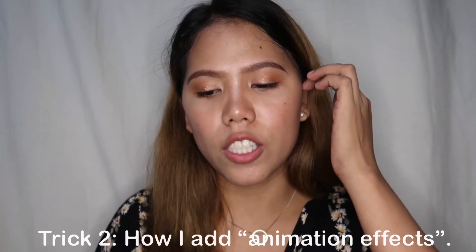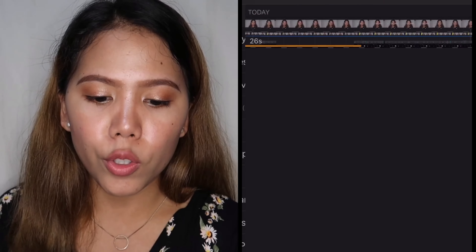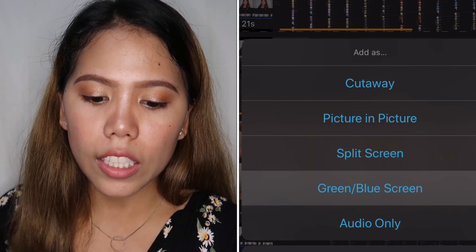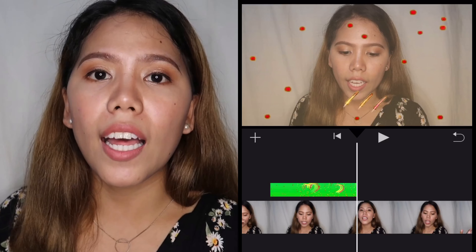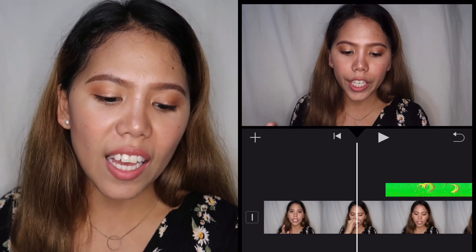Next trick I'll share is how I add animation effects — for example, adding heart animations. You need to have the heart animation saved in your local drive. Click the plus sign again, find the heart effects or animation, click on it, then the three dots, then select green or blue screen. It will overlay on the main video, and the heart animation will appear in the video.